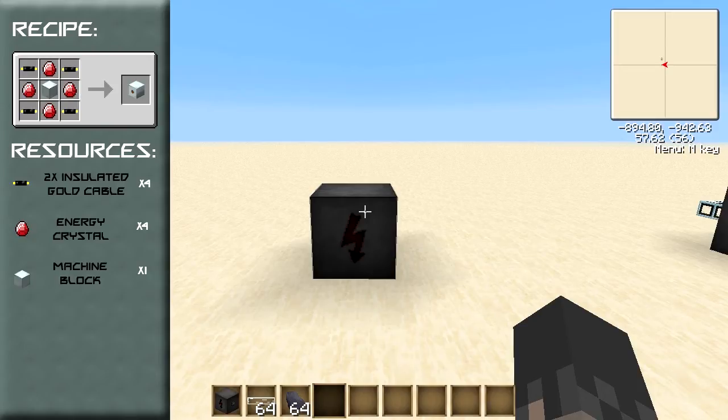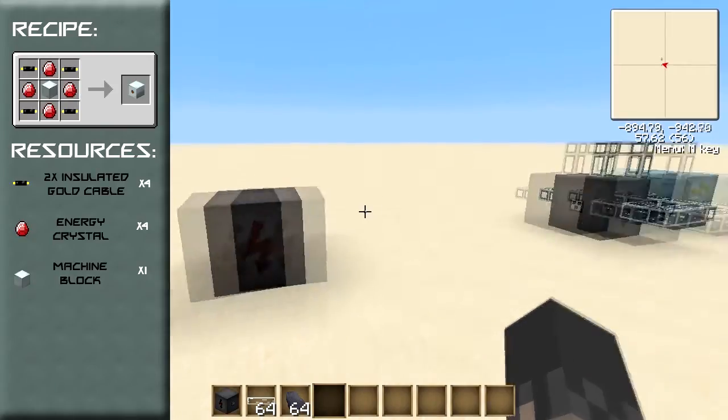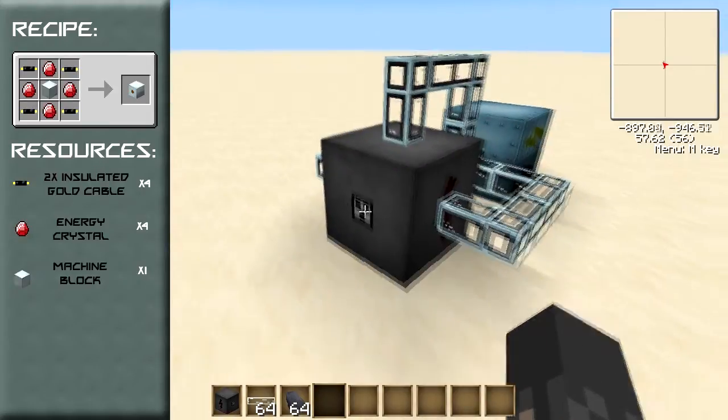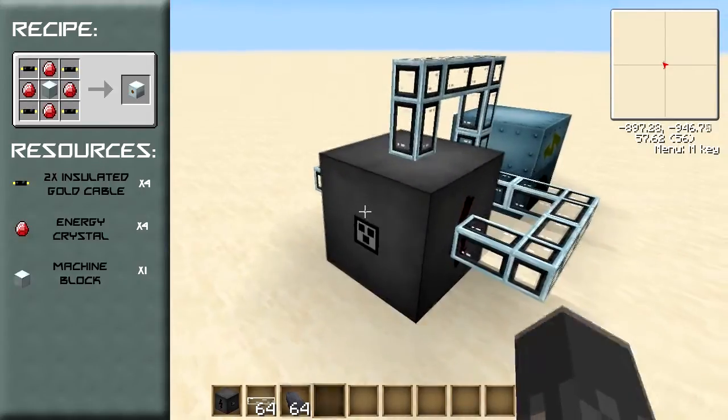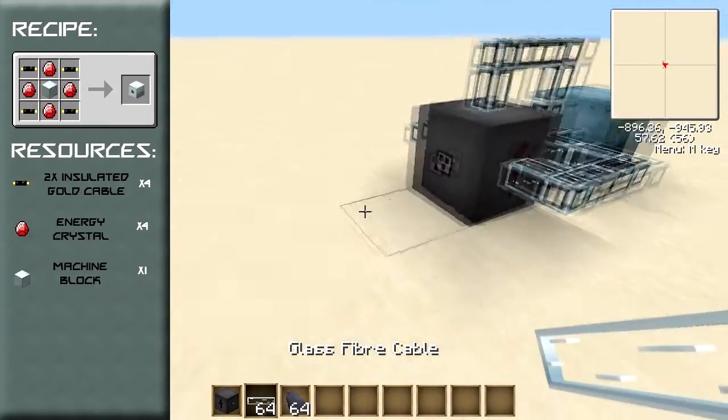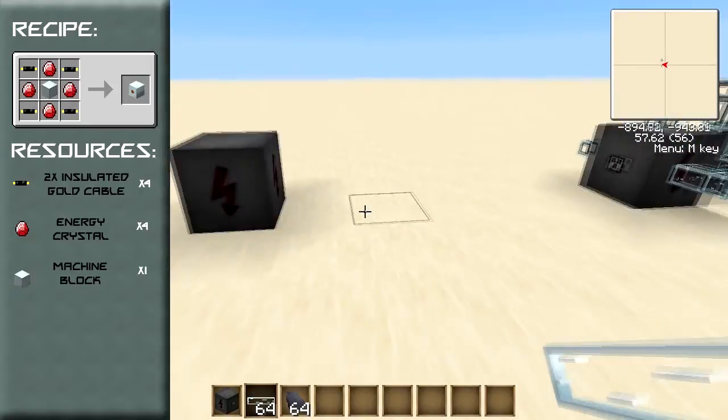It accepts current from any of its sides except the side with a dot on it, and this means that the dotted face is the output face.